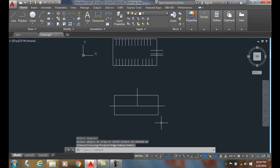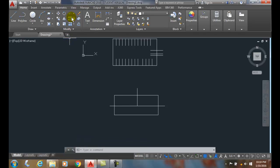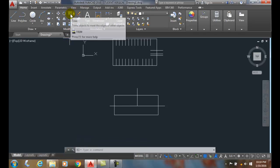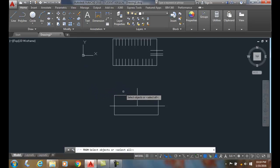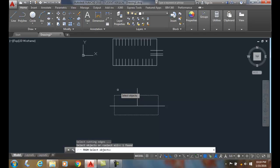I can also use the fence option. I can go up to the trim command. I can select the cutting edge as the rectangle and hit enter.